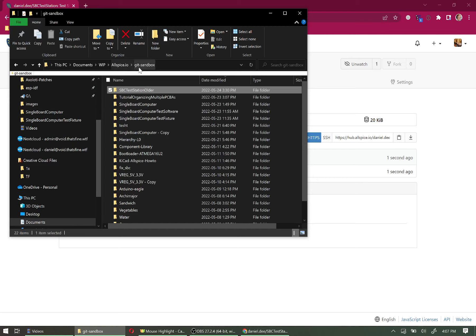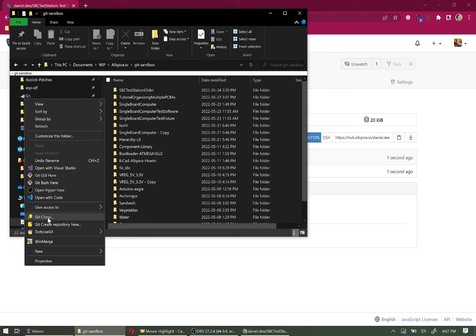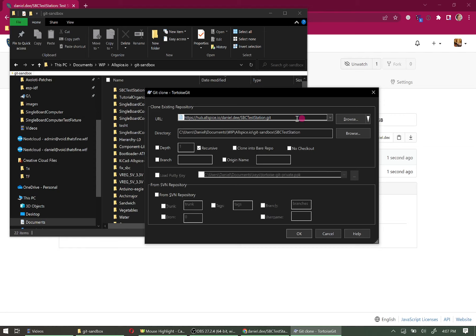Navigate to your target folder — in this case a folder called 'Git Sandbox.' Right-click and use the TortoiseGit command in the context menu. Click Git Clone. Even though the software usually copies what's in your clipboard, it's a good idea to paste the URL manually every time since it can get stuck on a previous value. Also click into the directory field to make sure it updates correctly.